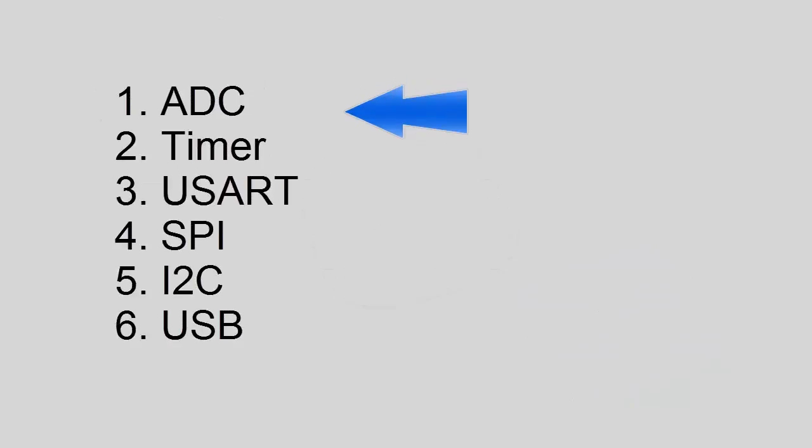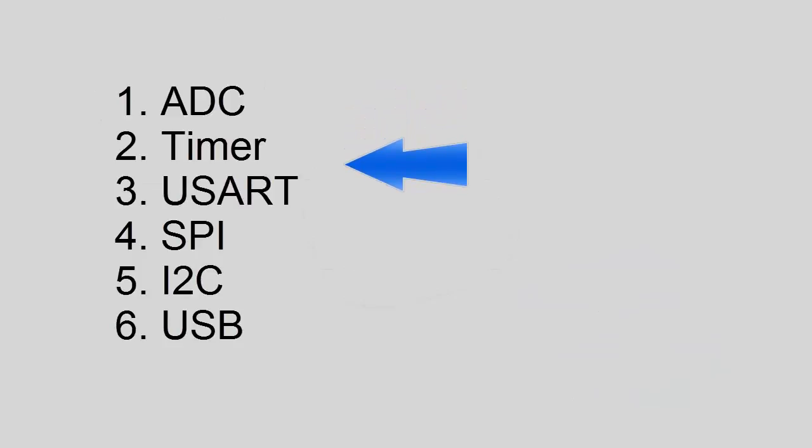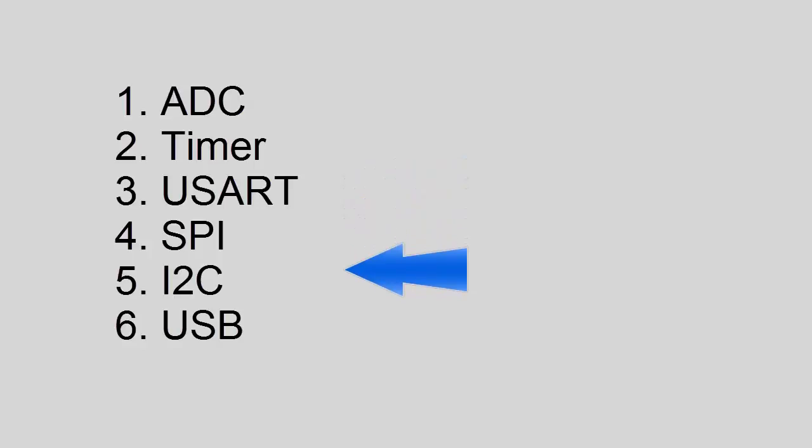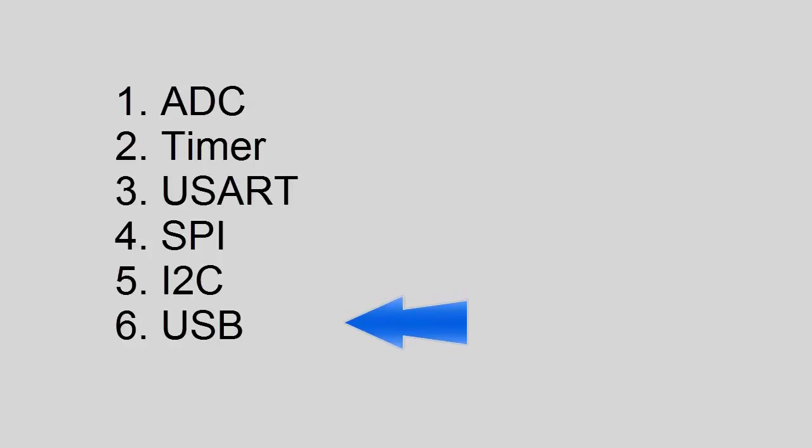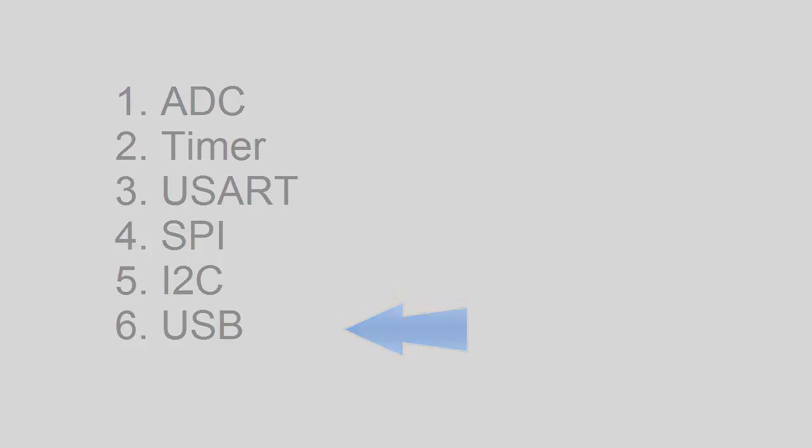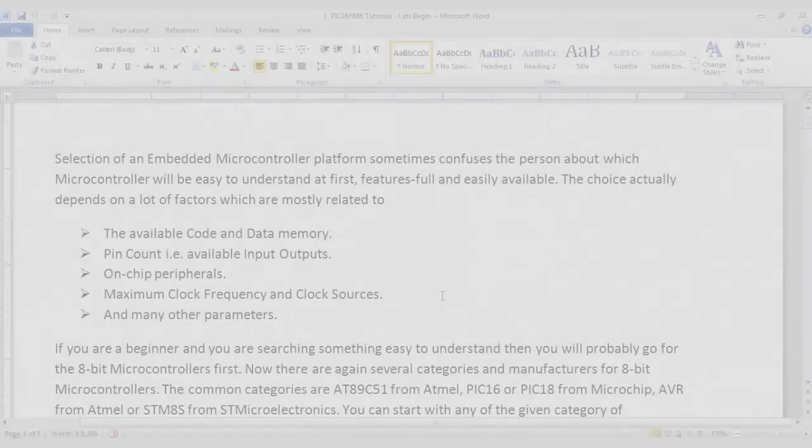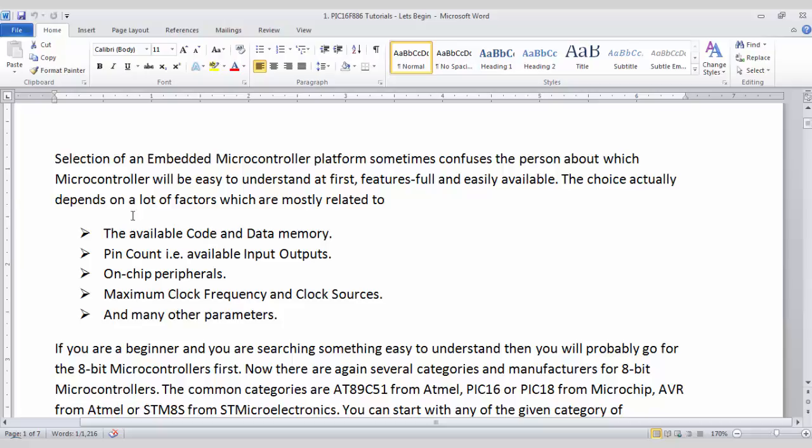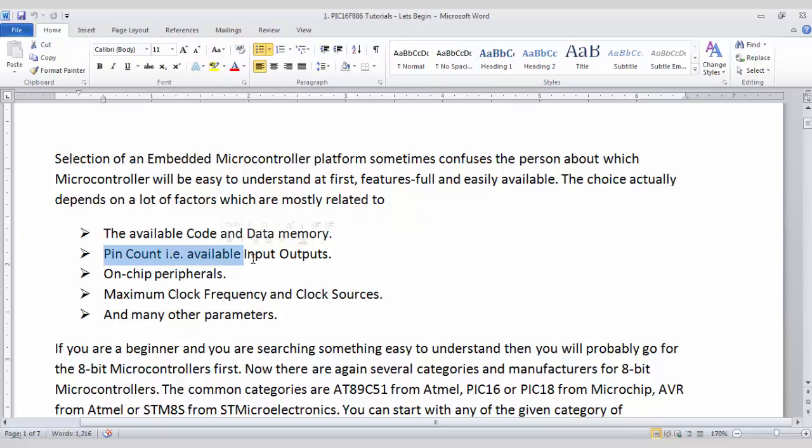These features are related to internal ADC, internal timer and counters, UART or USART, then SPI or I2C, even USB interfaces are there. So how can you select a microcontroller for your application? First you have to consider some of the parameters like the available code and data memory for that particular microcontroller chip and pin count means how many inputs and outputs available.